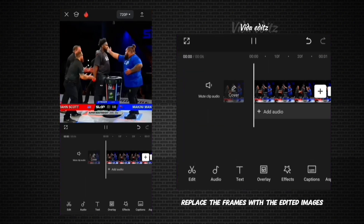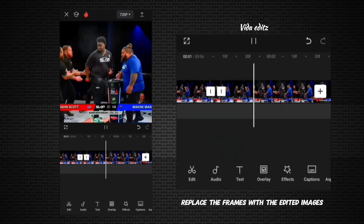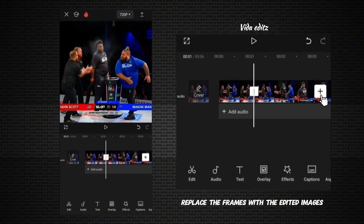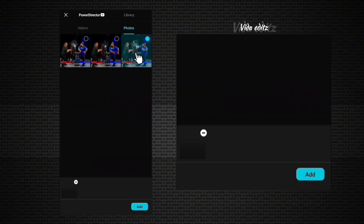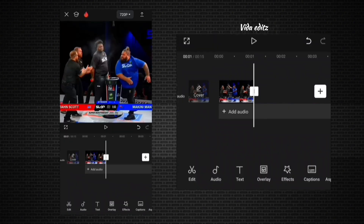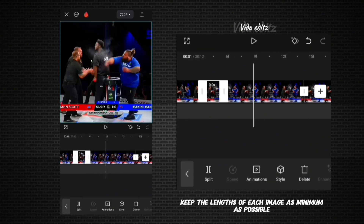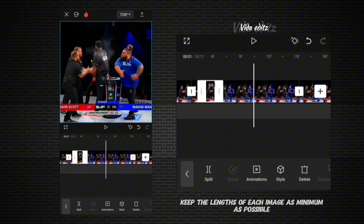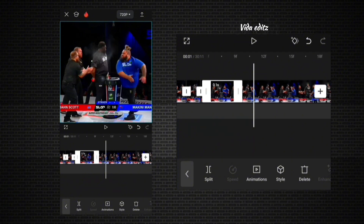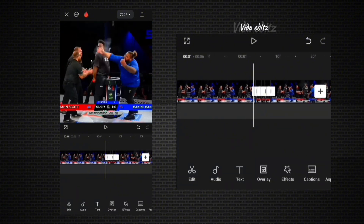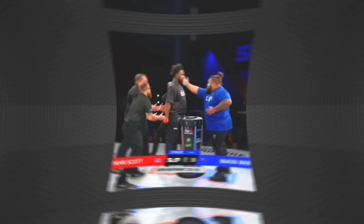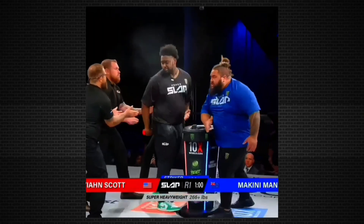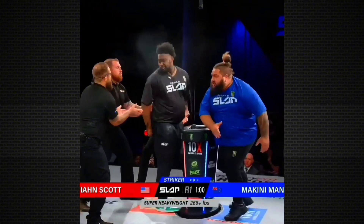Open CapCut and delete the three frames from the original video, then replace them with the images that you edited. Shorten the lengths of each frame to the minimum. Here is the final result — that's it guys, let me know what you think in the comments.